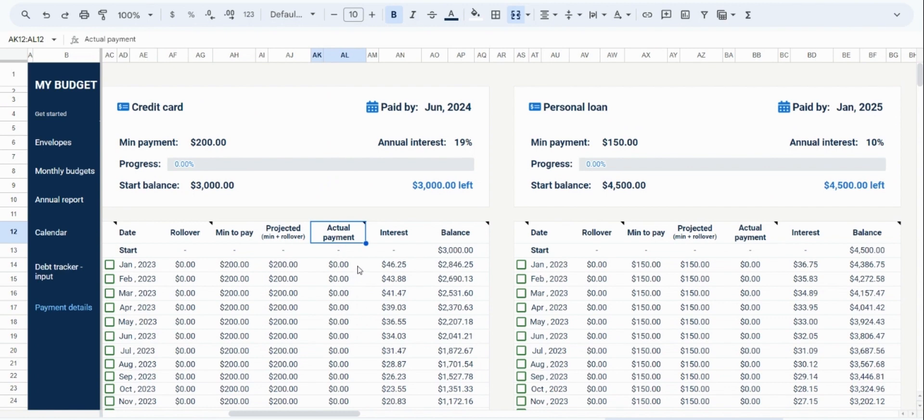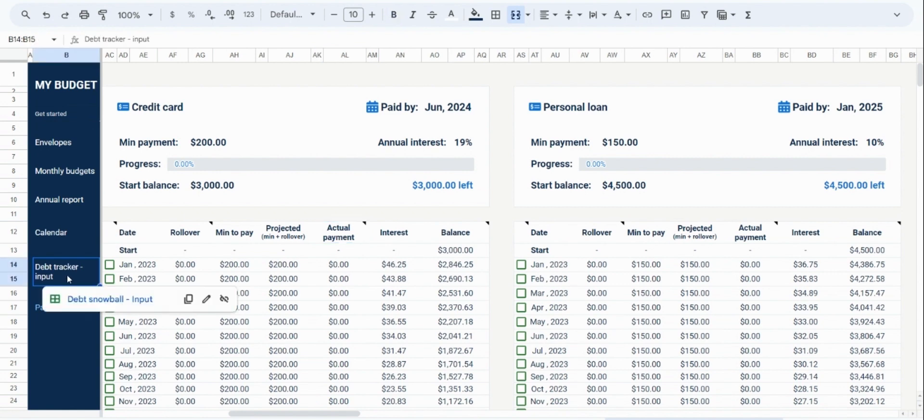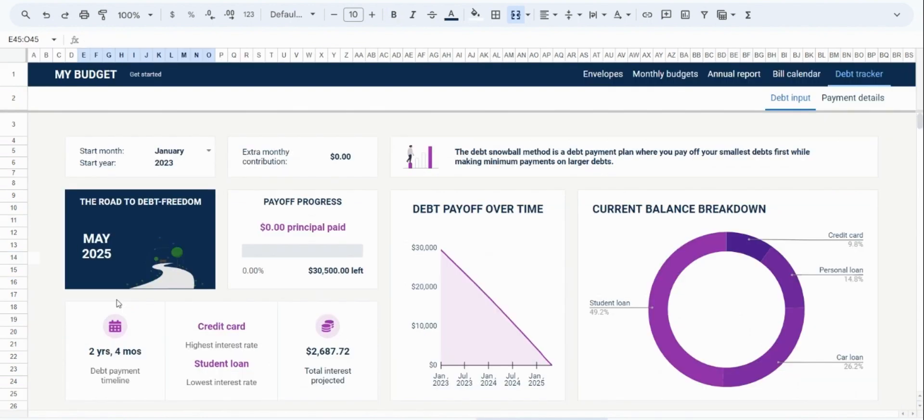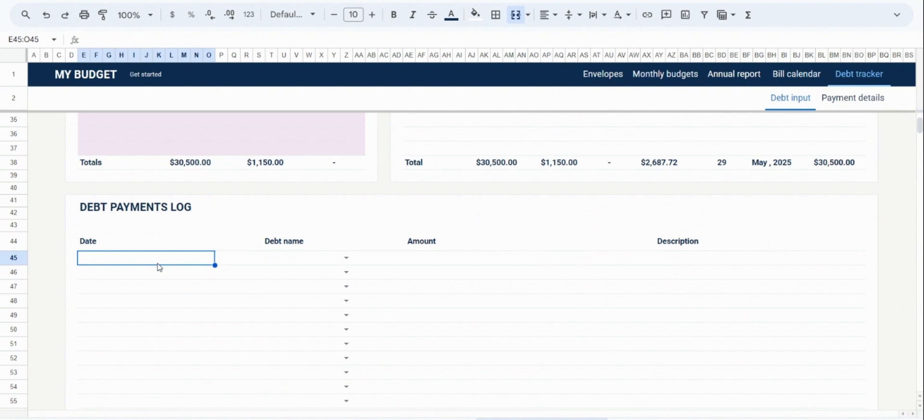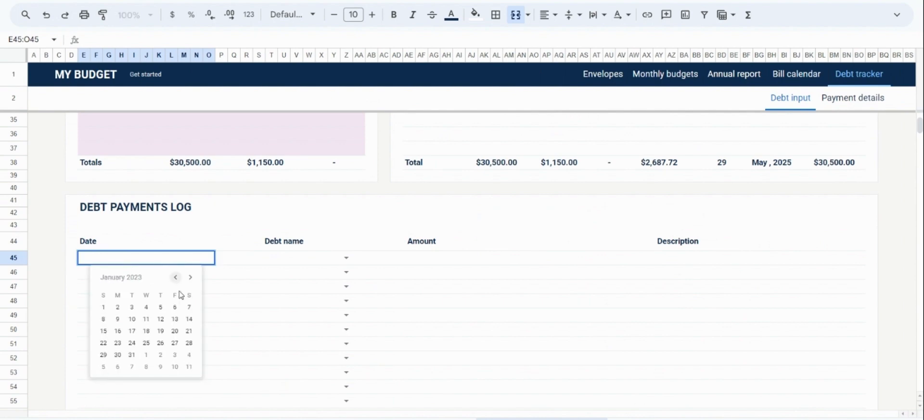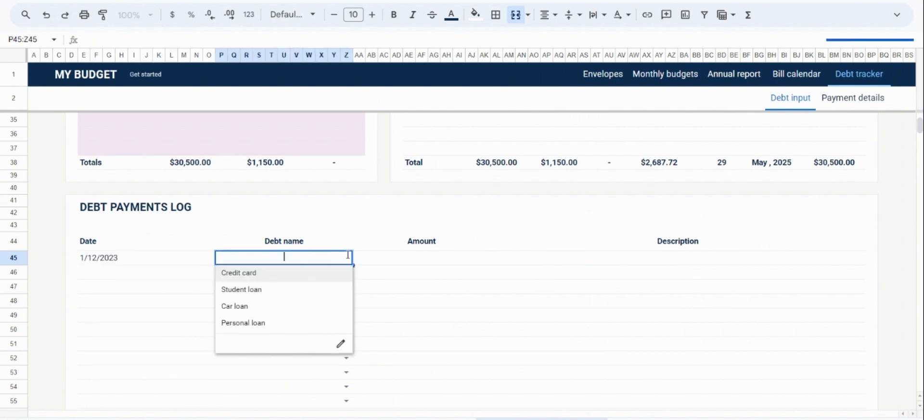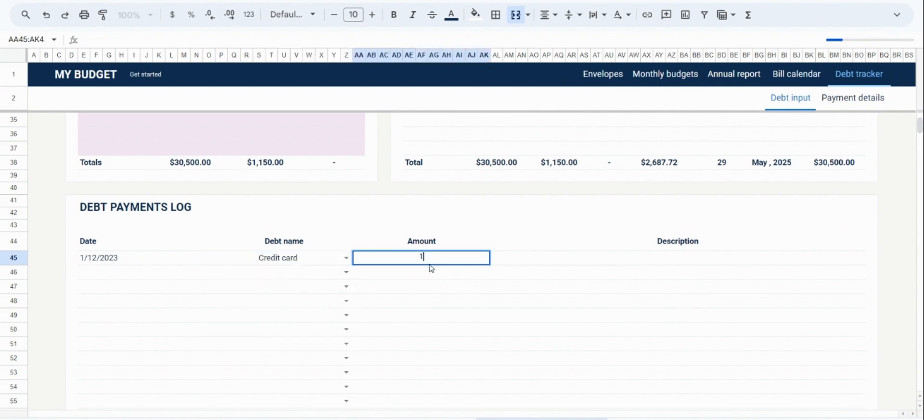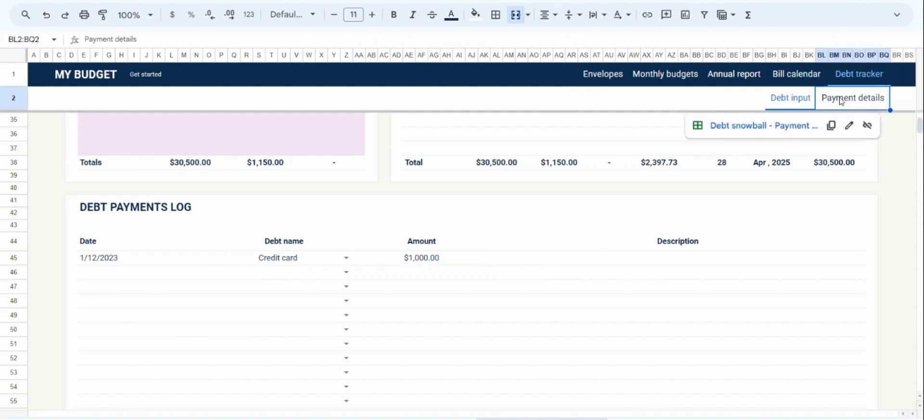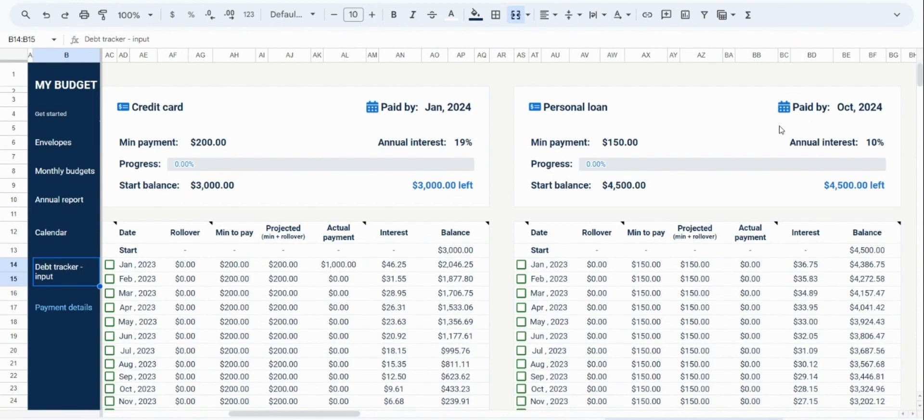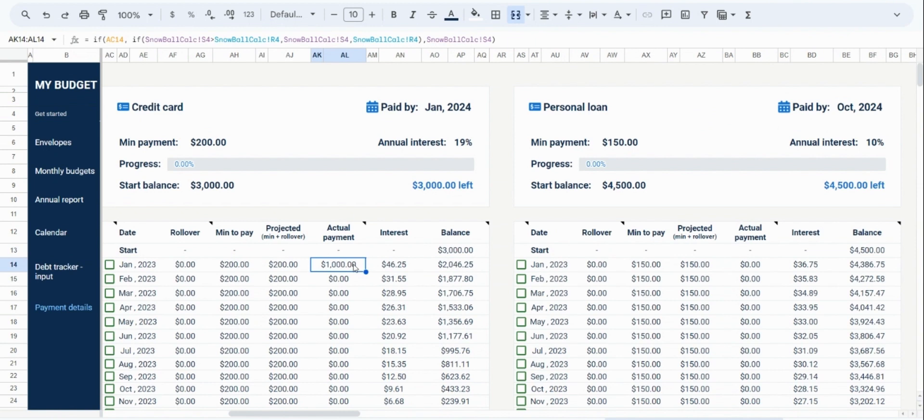For example, let's say that for a certain month, I have extra money and I want to make a payment that is larger than the projected payment. In this scenario, I would go to the debt payment log and record that amount. Then, once I have filled it out, I can go back to the payment details tab and I will see that my custom payment is now reflecting as the payment for that month.